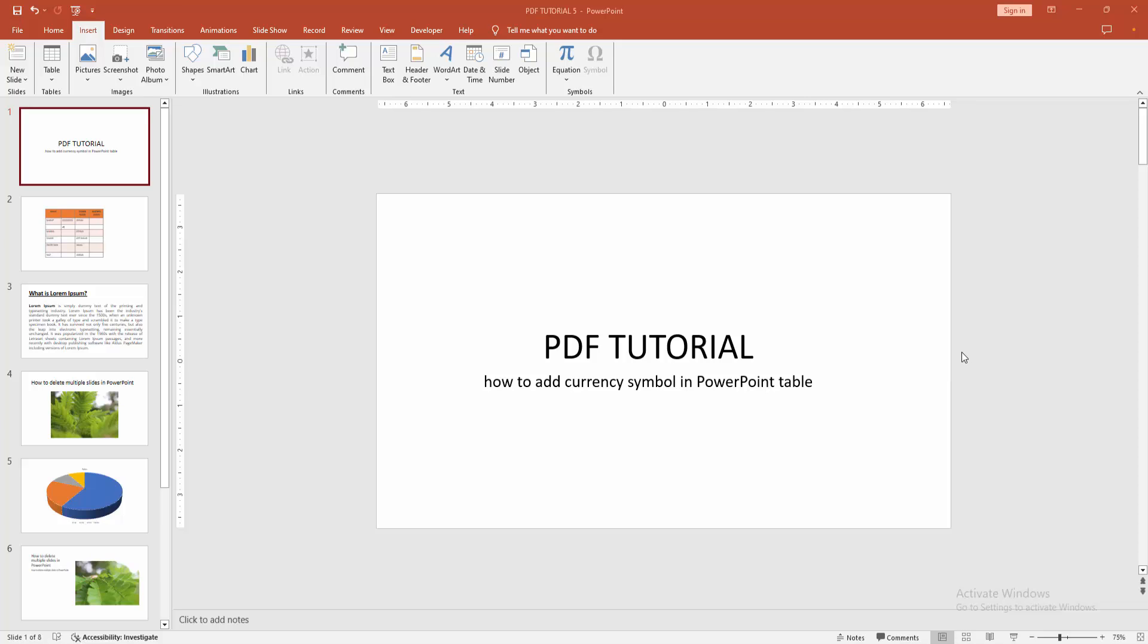In this video, I'm going to show you how to add a currency symbol in a PowerPoint table. Let's get started.